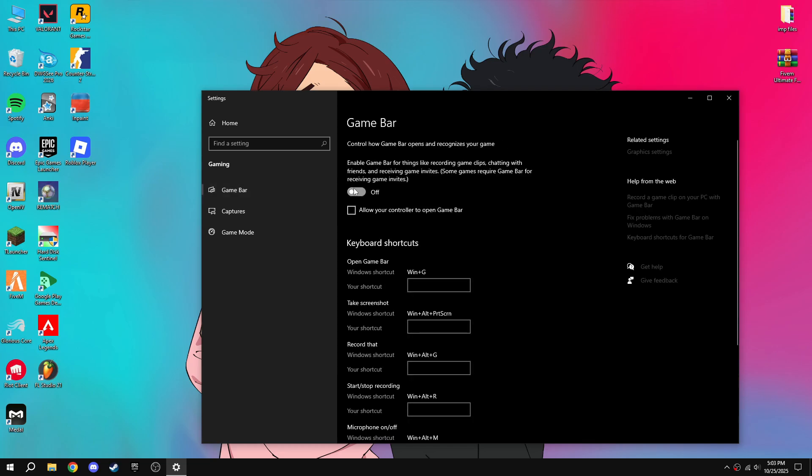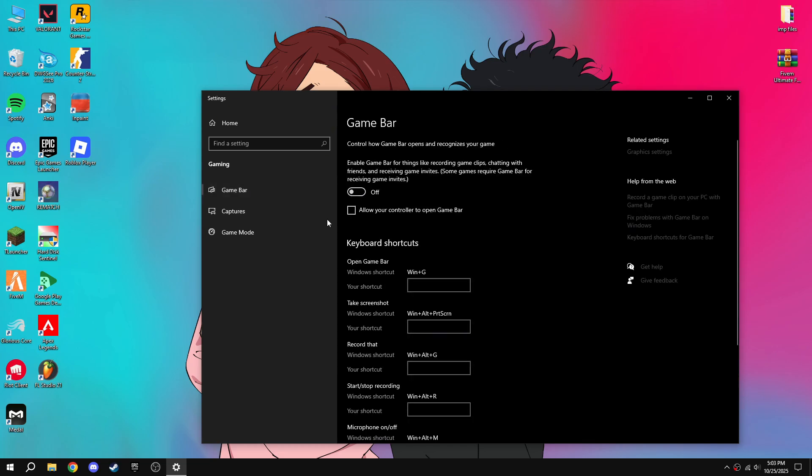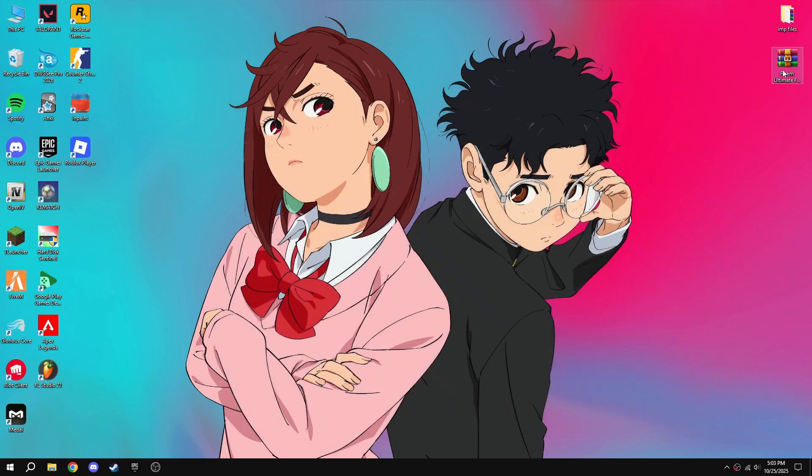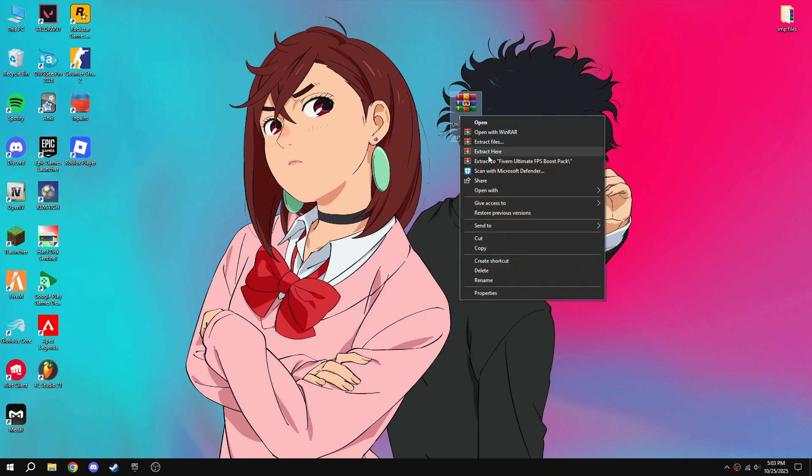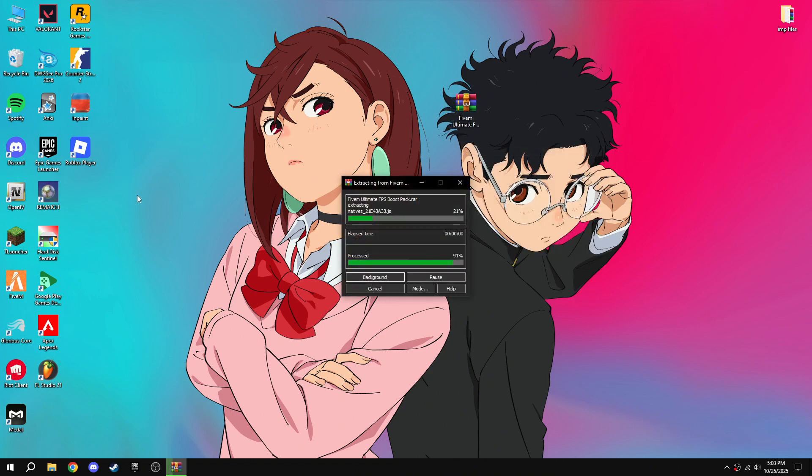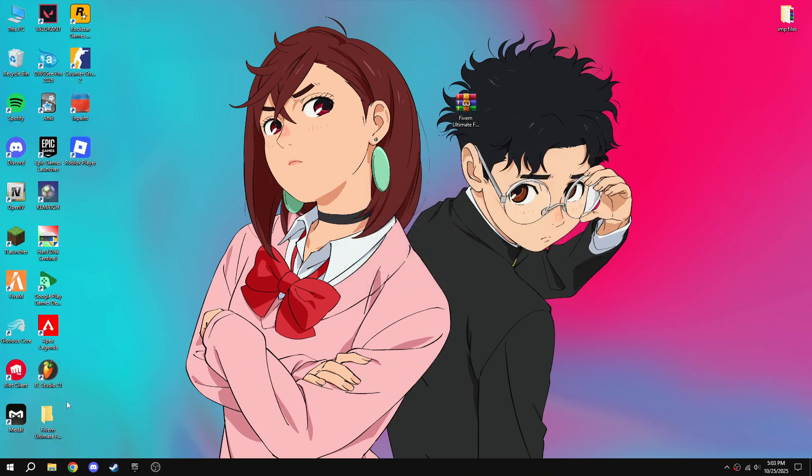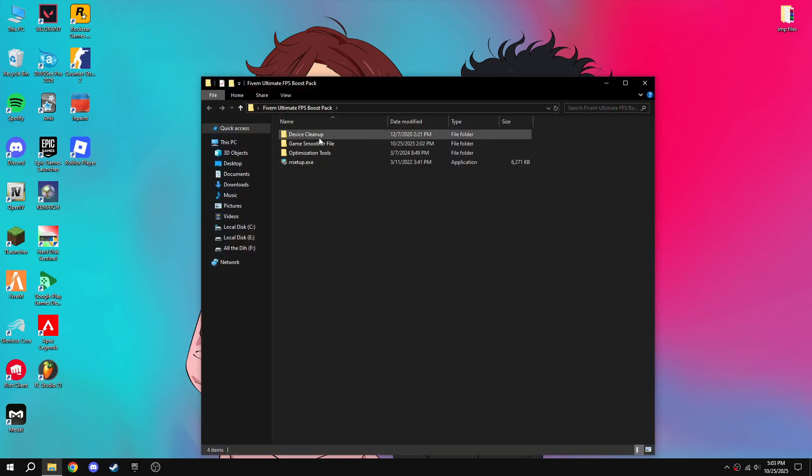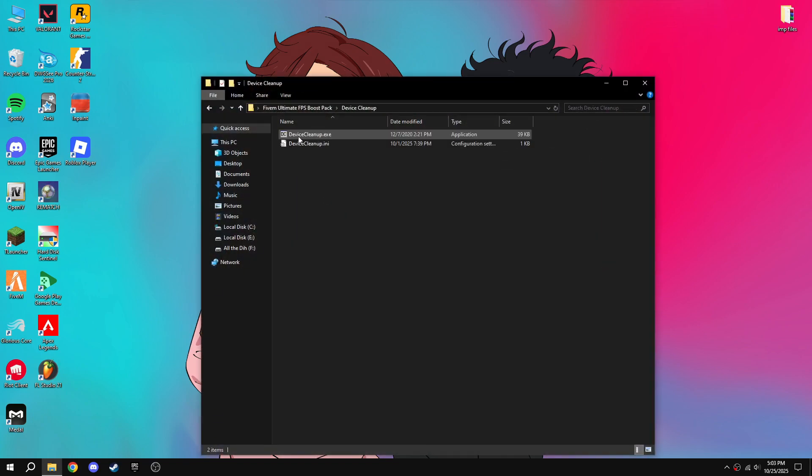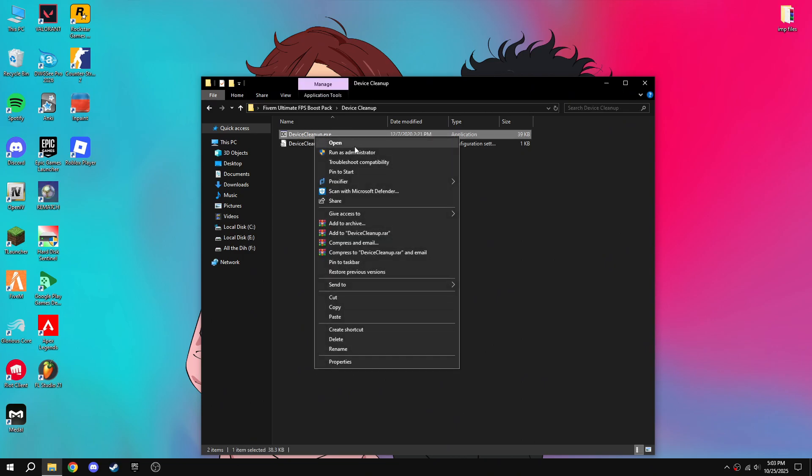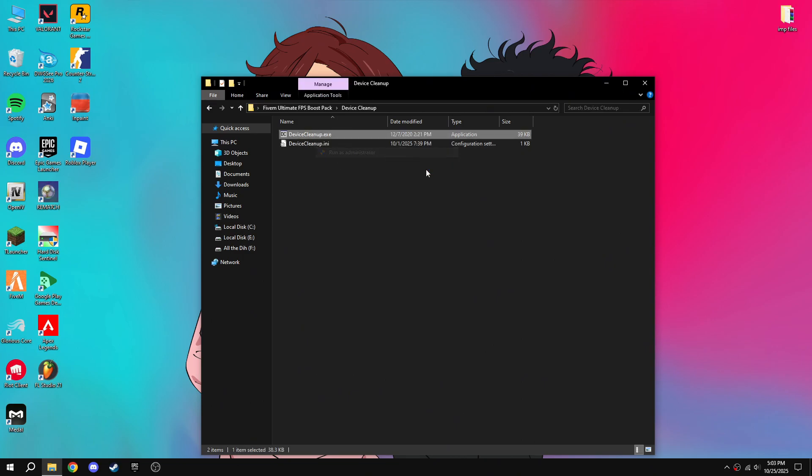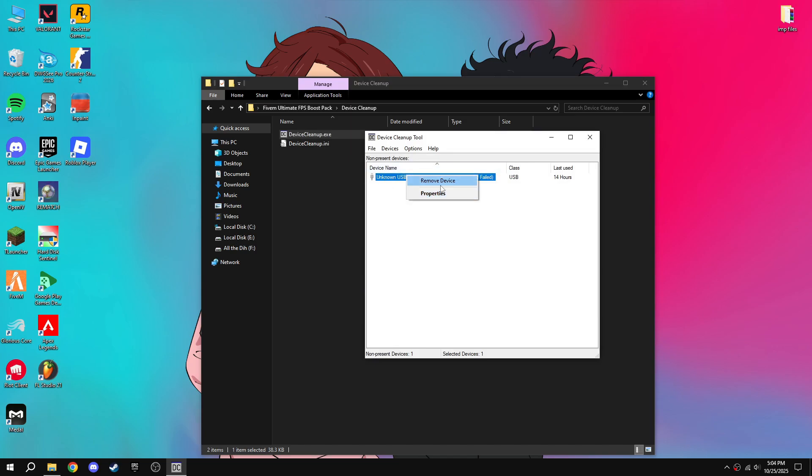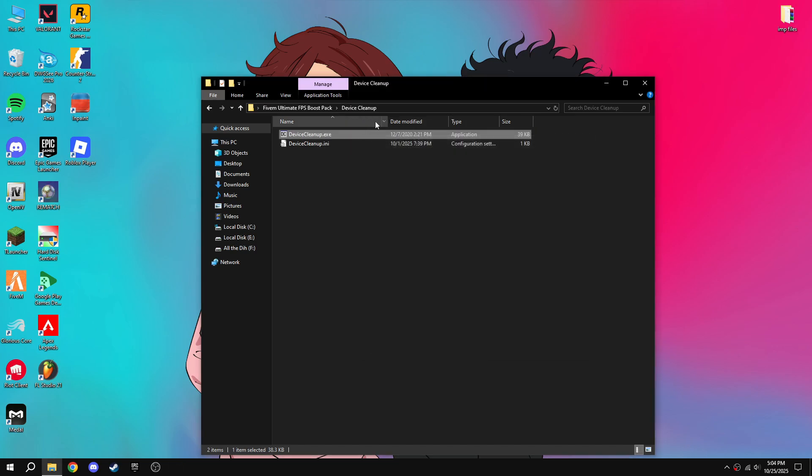After that, download this pack from description, extract the pack, then open the file, then go to device cleanup, device cleanup.exe, run as administrator, then delete these things or remove. After that, go to game smoother file.